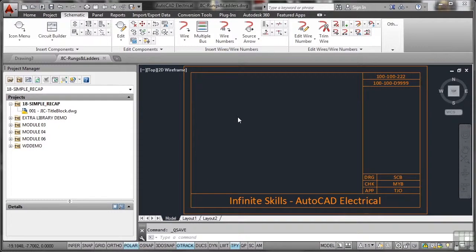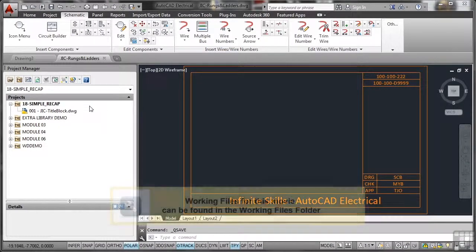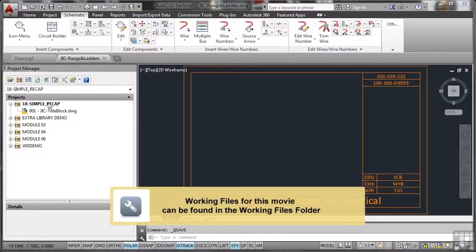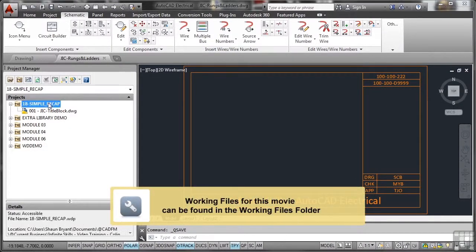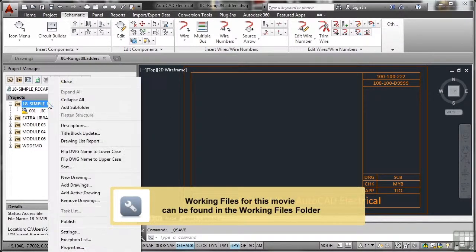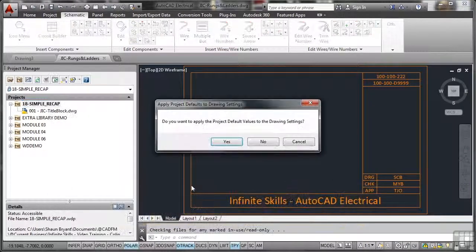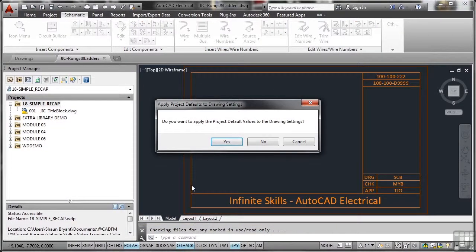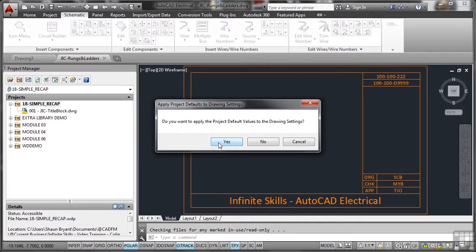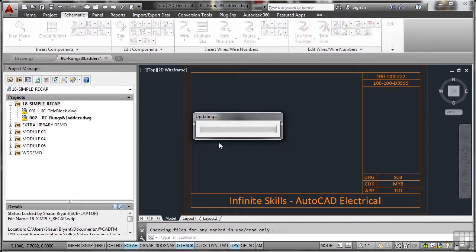First thing you do with any drawing is make sure that it is linked to your project. We've got the rungs and ladders drawing, so we'll add it as an active drawing. Now the important bit here is we're saying yes to applying the project default values. You'll see why in a moment.